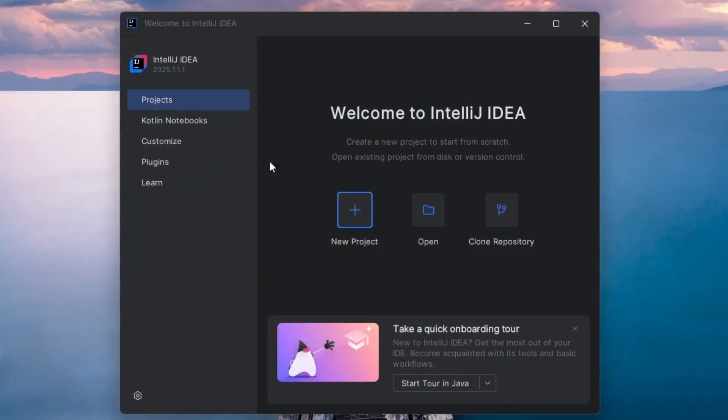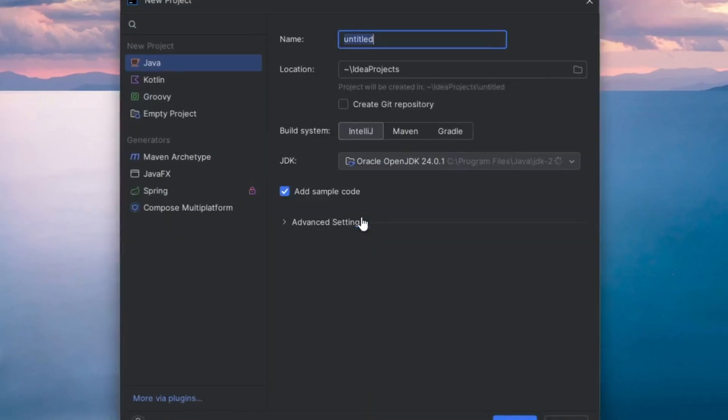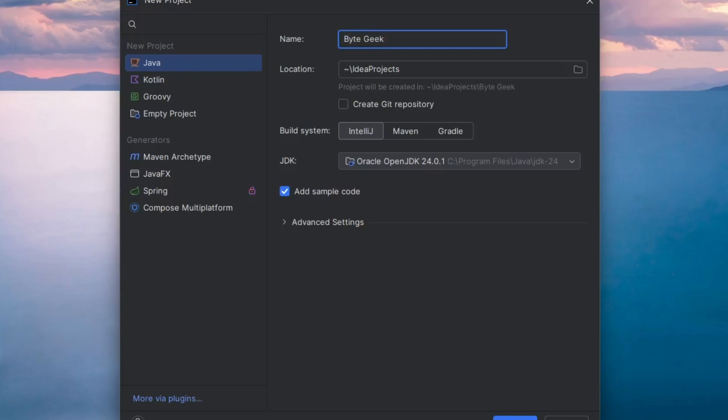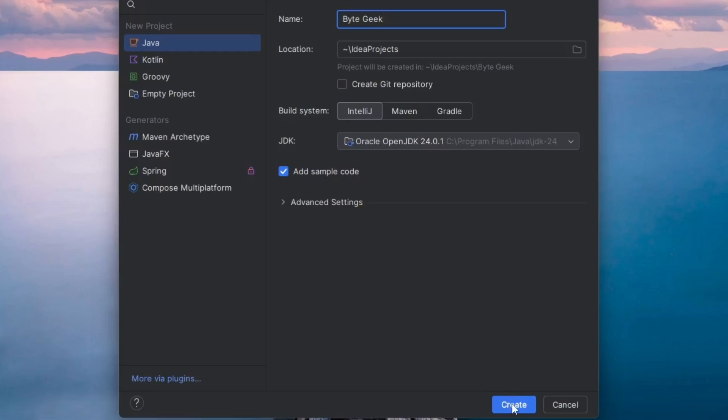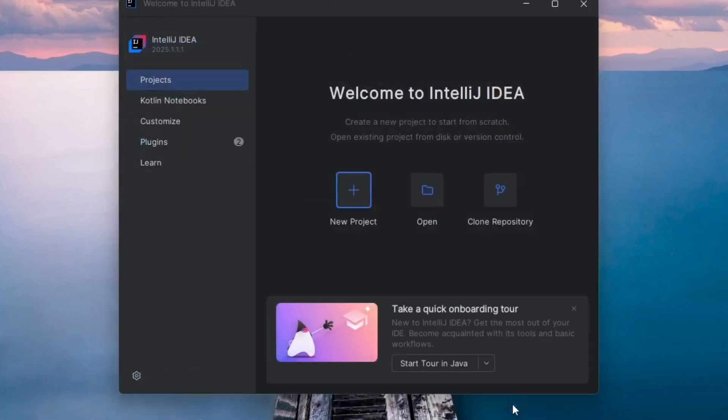Now, click on Projects and then New Project. Let's give our project a name. I'll name it ByteGeek. It will be saved in the default location shown below the name field. IntelliJ IDEA has automatically detected the Java version we installed earlier, and it's already selected, so we'll leave it as it is. Click Create to proceed.